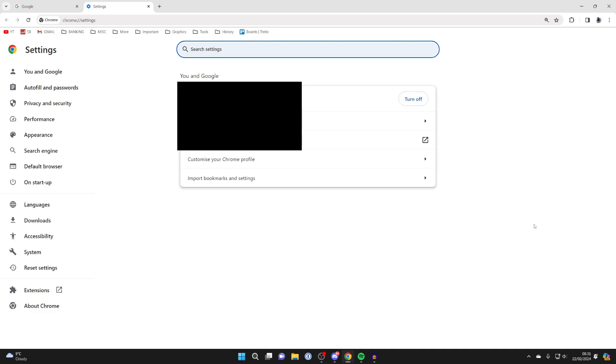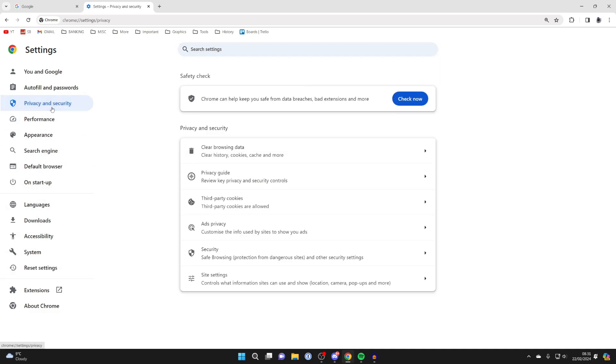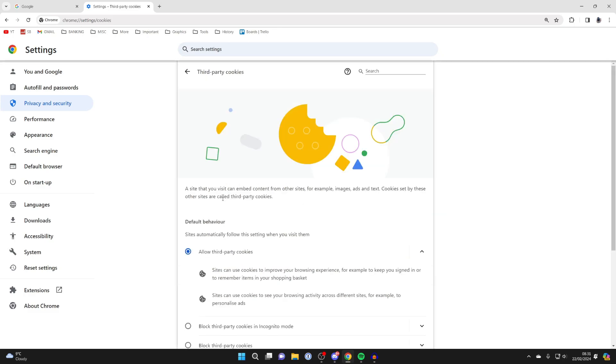Next, go over to the left under the side menu and click on privacy and security. Then in this section called privacy and security, click on third-party cookies just here.